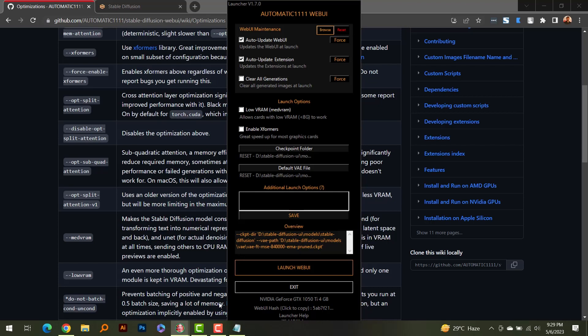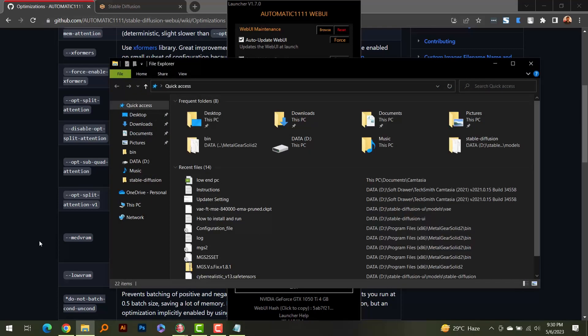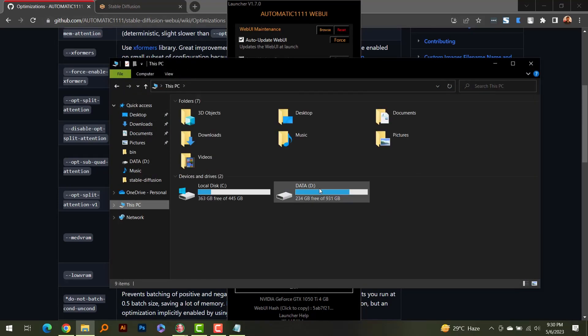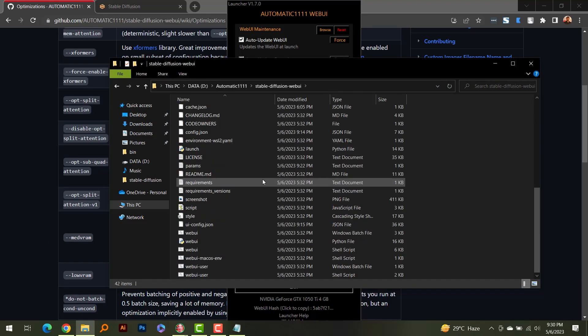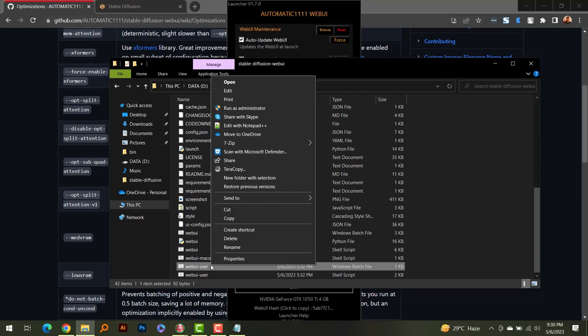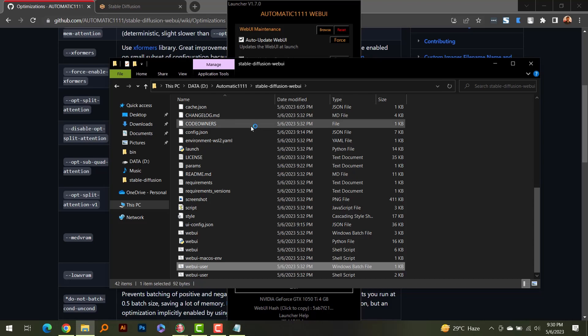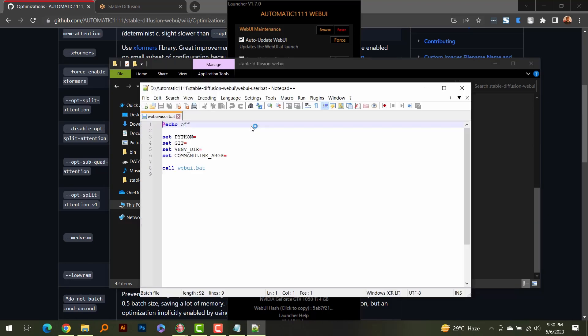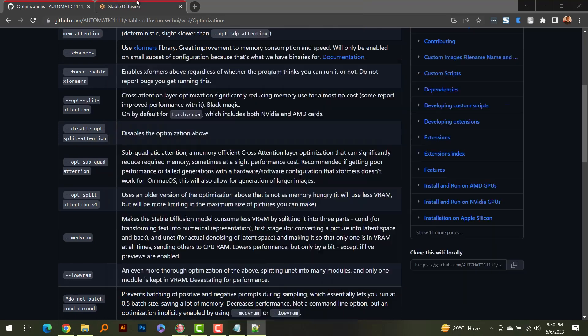If you're using the launcher like me, you can enable this optimization by simply checking the low VRAM box and enabling xformers with its checkbox — it will automatically add these optimizations when starting Automatic1111. If you're not using the launcher, you have to manually add them. Go to your Automatic1111 installation folder and open the 'webui-user' file with Notepad. I use Notepad++ — it's a great app that makes tinkering with code much easier. In the command line arguments section, you need to add the flags.